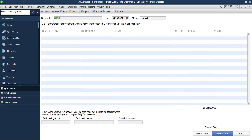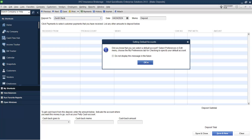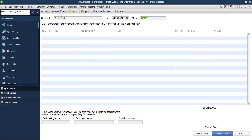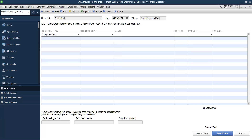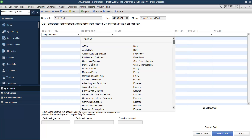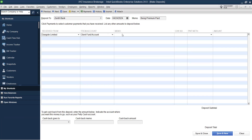Where is the money paid into? Let's say a customer just paid 100 million into your account. In the Deposits tool, select Zenith Bank — that's the account we use to receive premiums. For the memo, let's say 'being premium paid.' Received from: Dangote Limited — that's the person who paid the money, deposited into Zenith Bank. The second leg of this entry goes to Client Fund Account. You can also explore the Batch Transaction window — go to Company, Enter Batch Transactions, select Deposit as the transaction type — to copy from Excel and post multiple entries at once.